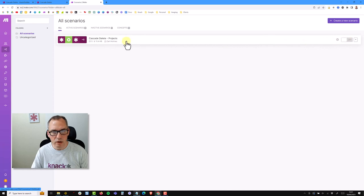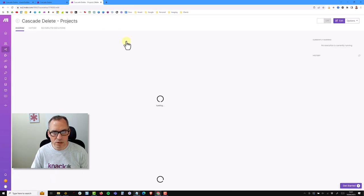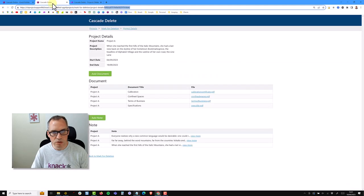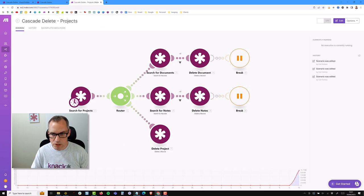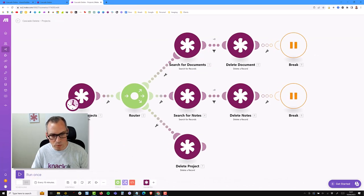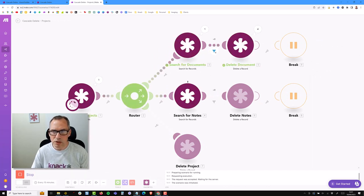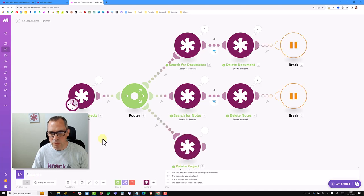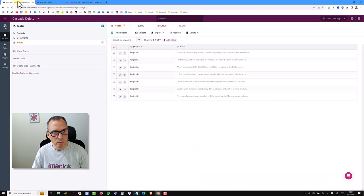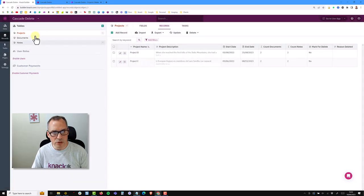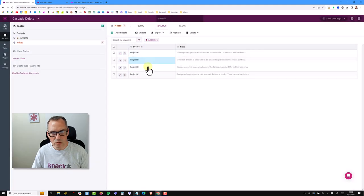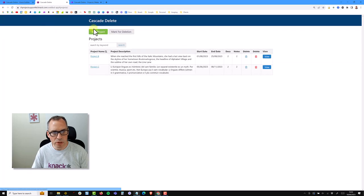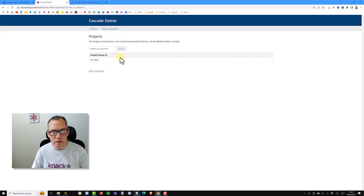I'm going to run this for the project we've moved into the deleted section - project A is marked for deletion. I haven't tested this; this is going live. I'll run it once. You can see it went along the top route, middle route - it deleted four documents, three notes, and one project. Going into the builder and looking at the tables: project A has gone, all documents for project A have gone, and all the notes have gone. Back in the live app under projects - no project there, and under mark for deletion it's also gone.